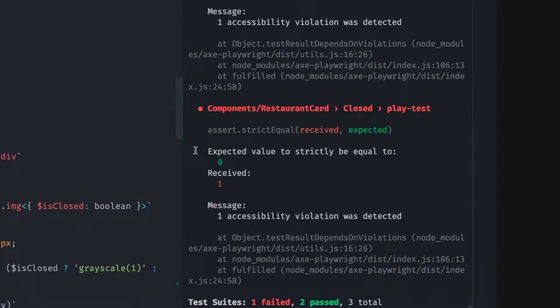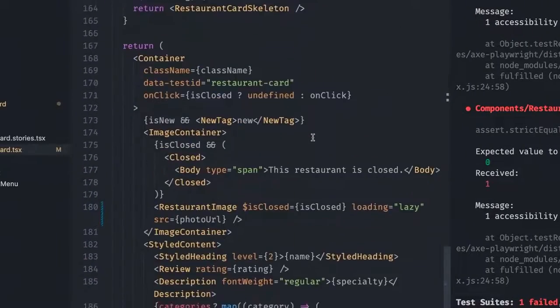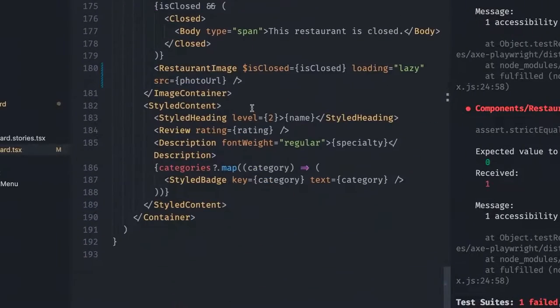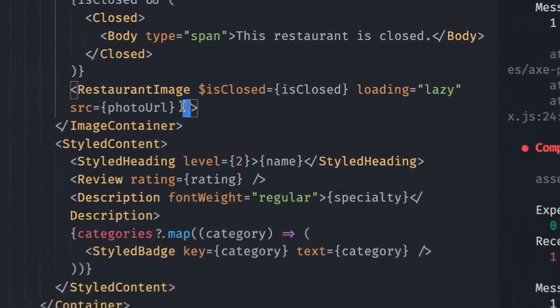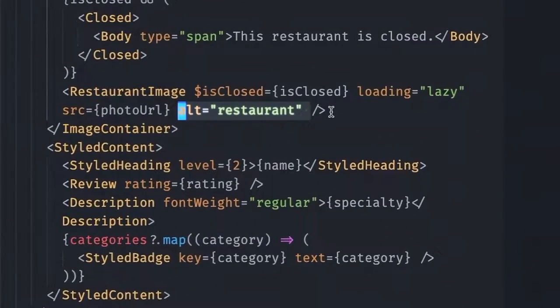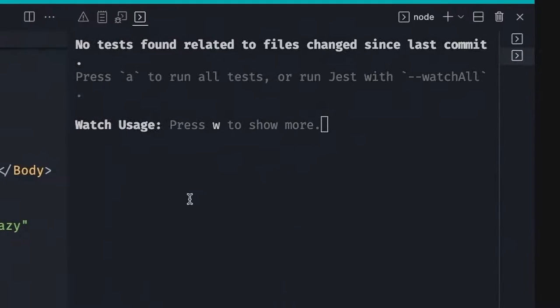So basically, let's go back and fix the accessibility issue just by adding the alt property again. And now the tests are passing. And there you go.